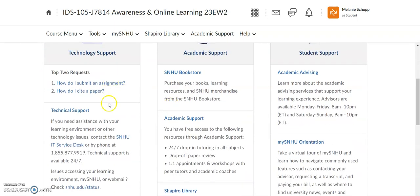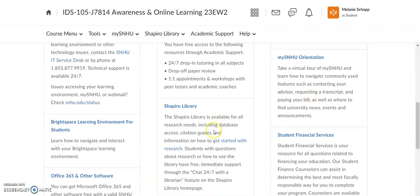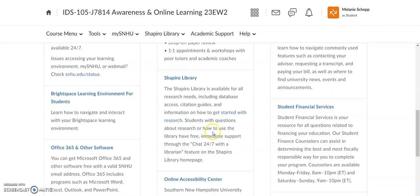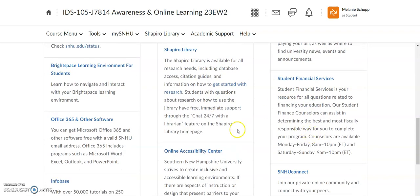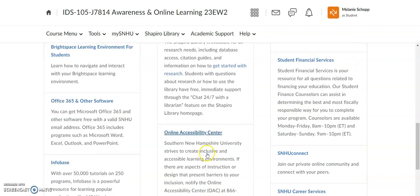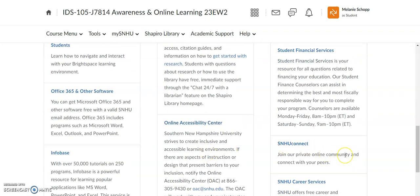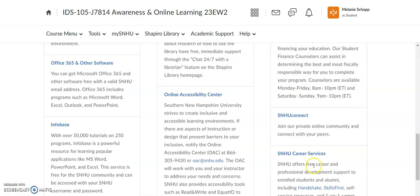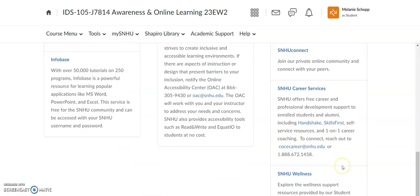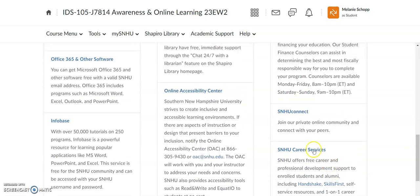You will see the help desk, you will see the bookstore, there's another quick link to academic support, how to get in touch with the academic advisors, the Shapiro Library is in here again, student financial services, the online accessibility center, SNHU Connect where you can find clubs, organizations, and the IDS 105 learning community, SNHU career services, and SNHU wellness.